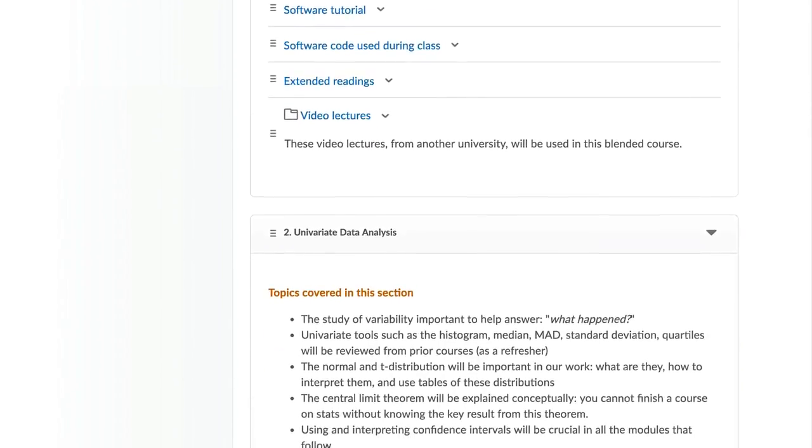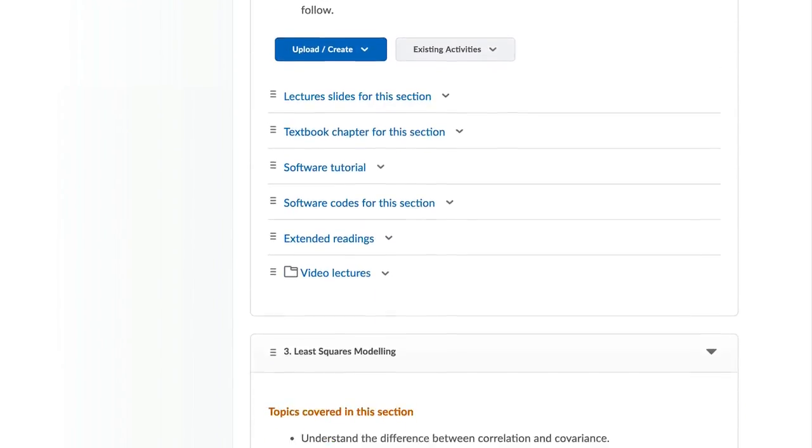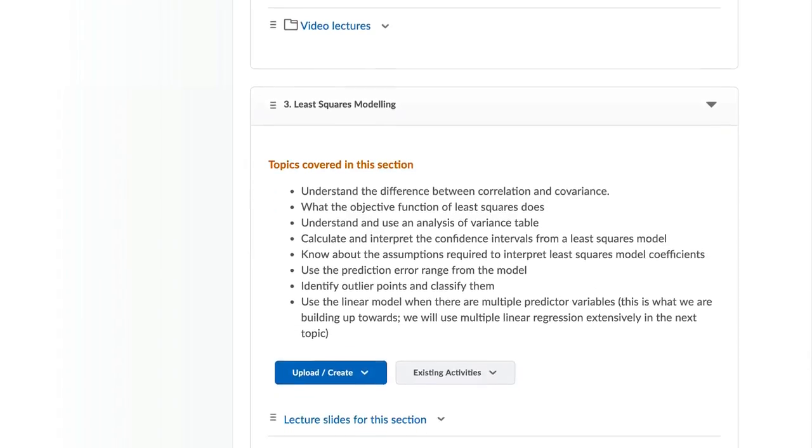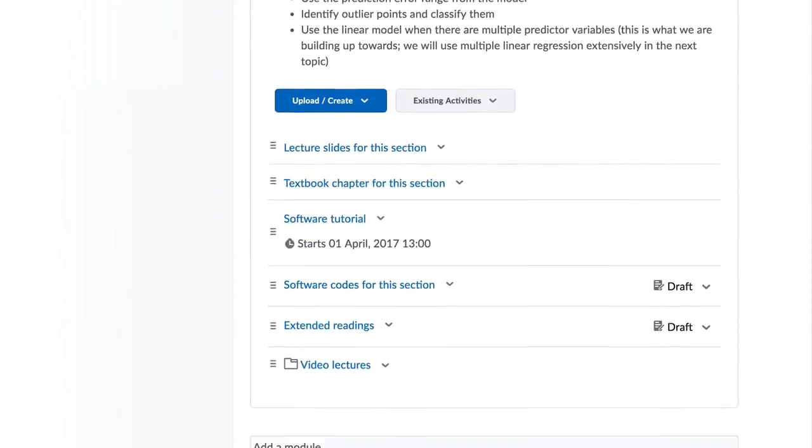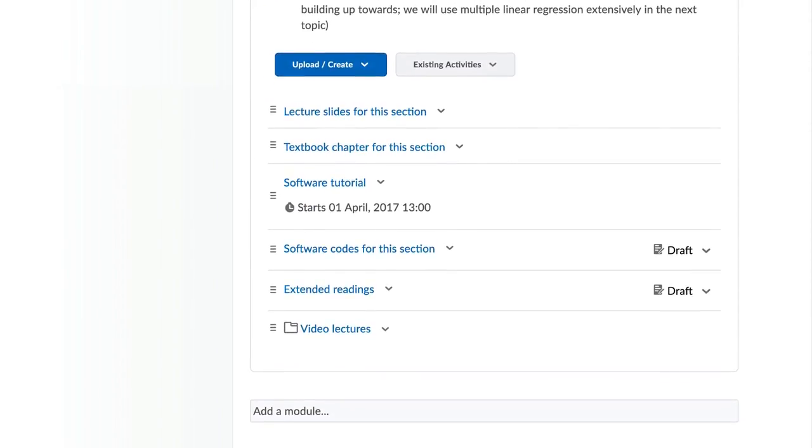What is meant by content? These are materials such as lecture slides, notes, explanations, videos, readings, and so on.